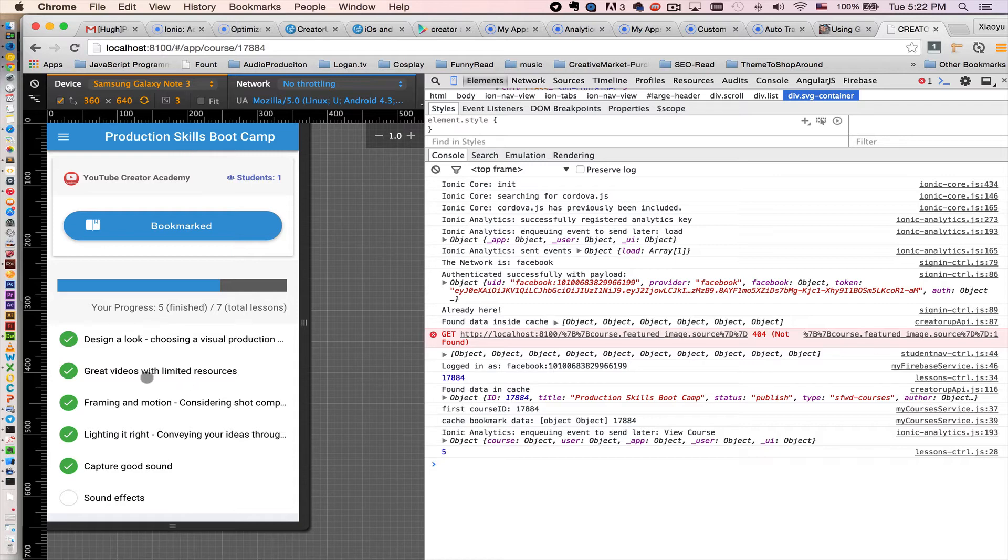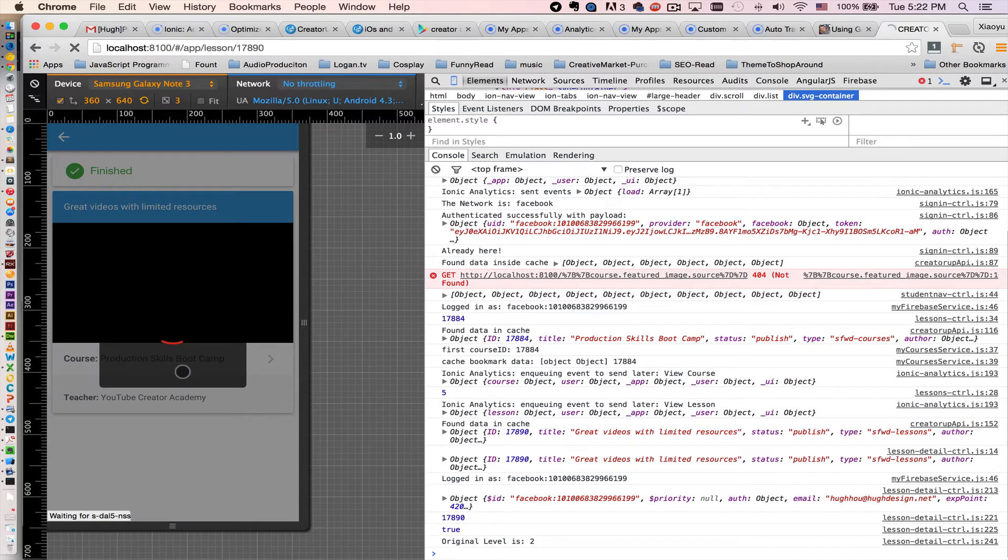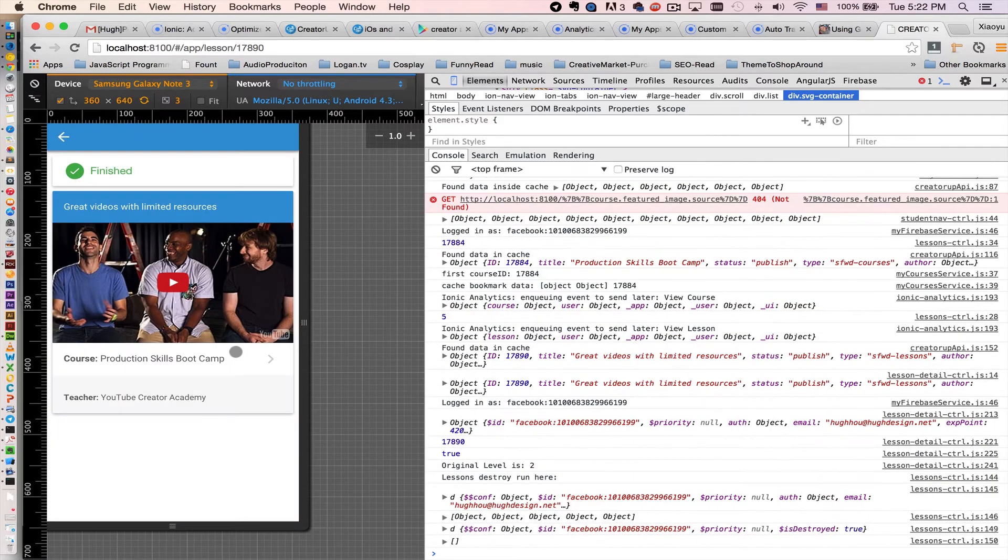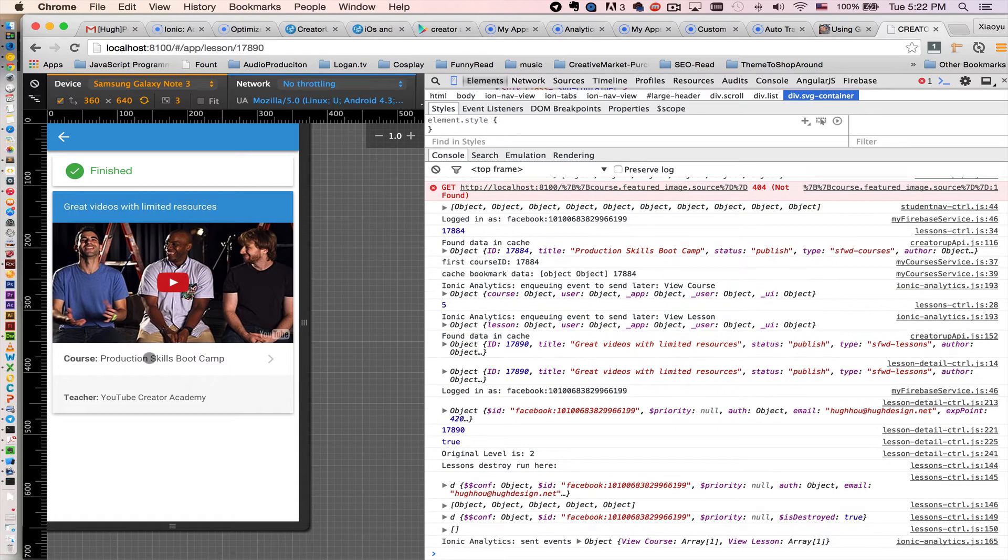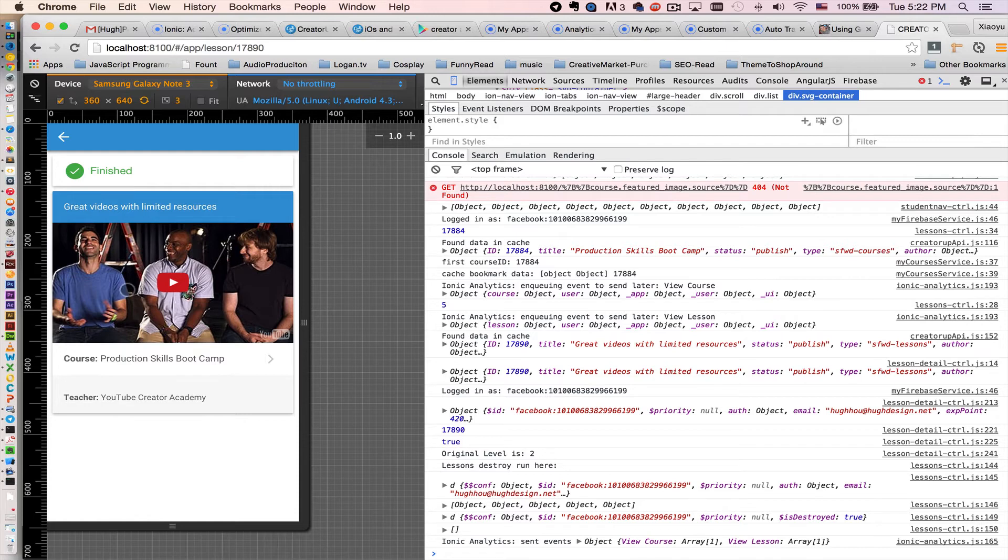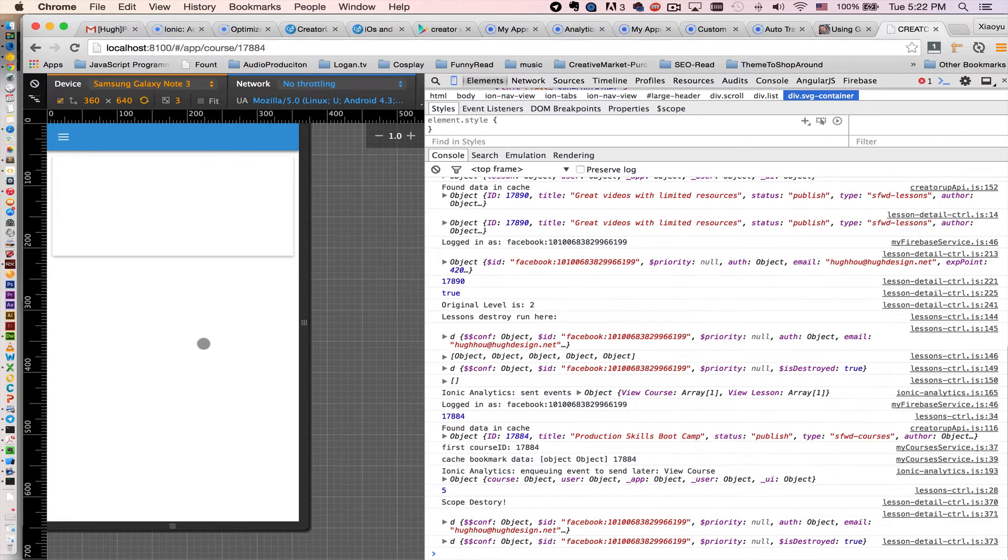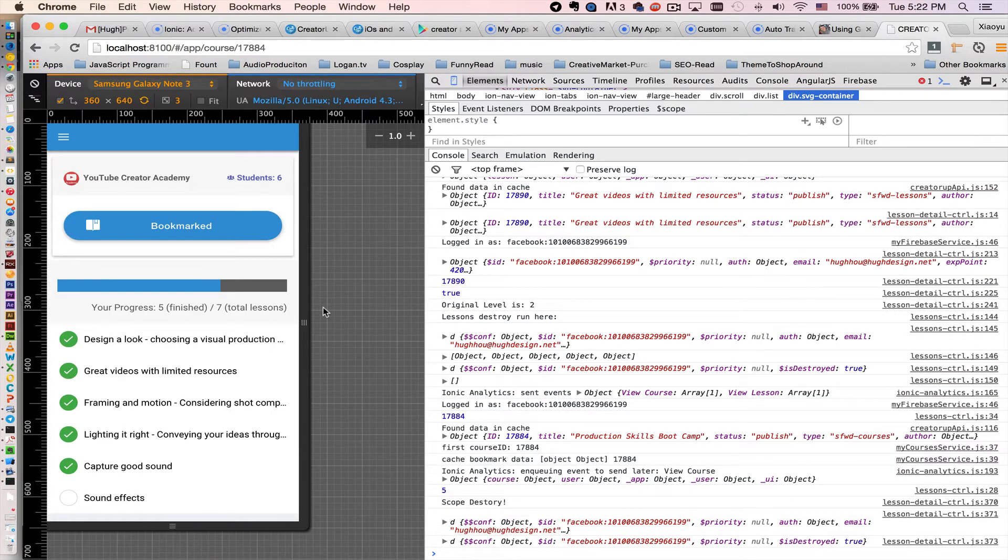Also when users actually see the lesson, like the lesson ID and lesson title. I want to know which user actually sees what course and what lesson. All this can be easily done in Ionic Analytics. So I'll show you how now.